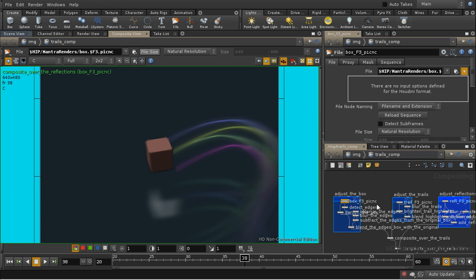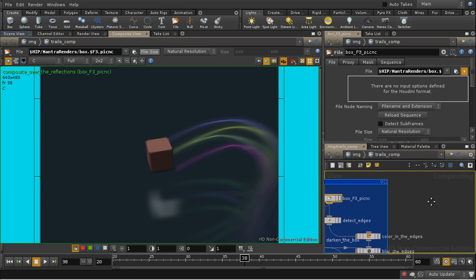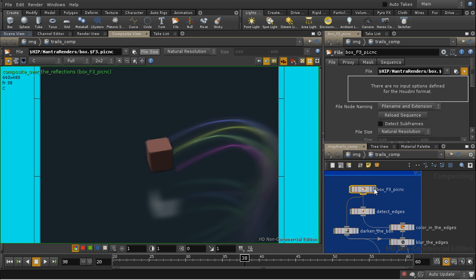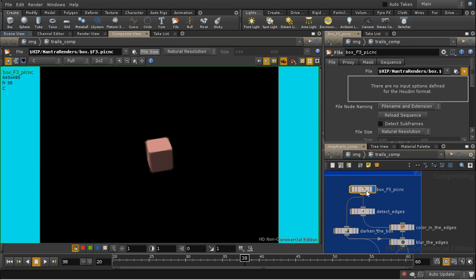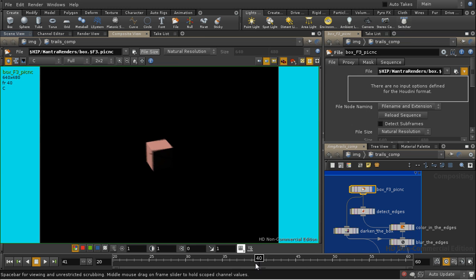Let's change to the composite view. So the first thing I do is bring in my box render, which is just the box, and you can see the effect of the matte shader there. Those are the trails of the box which are obscuring it.